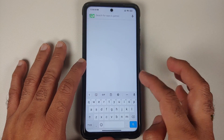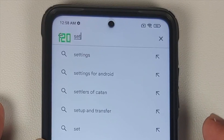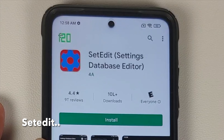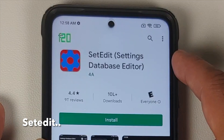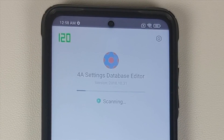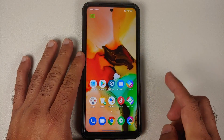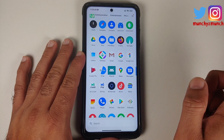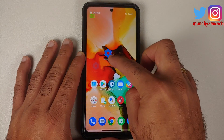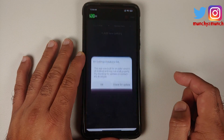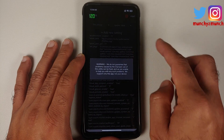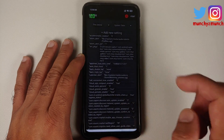Next up, we are going to open the Google Play Store and search for an application called Set Edit. You will see something called Set Edit Settings Database Editor — go ahead and install this application. Once it has installed successfully, open your application drawer, bring the application over to your home screen, and then open the app.